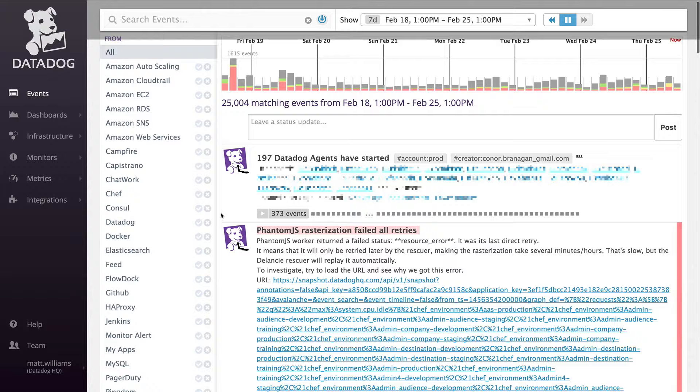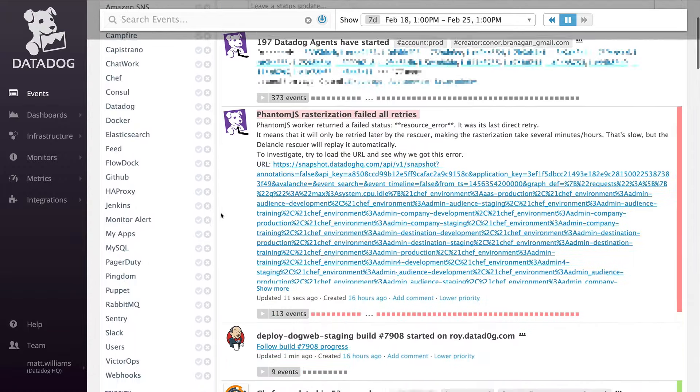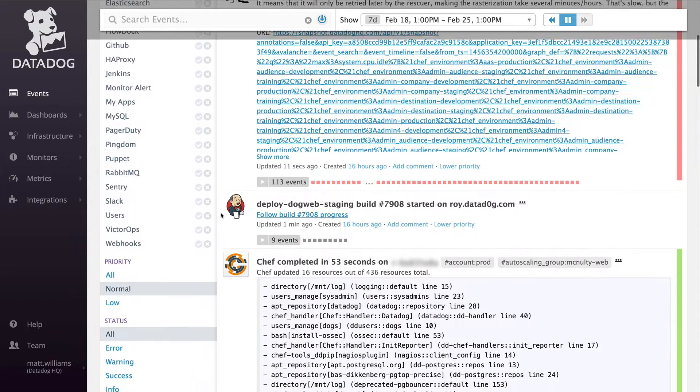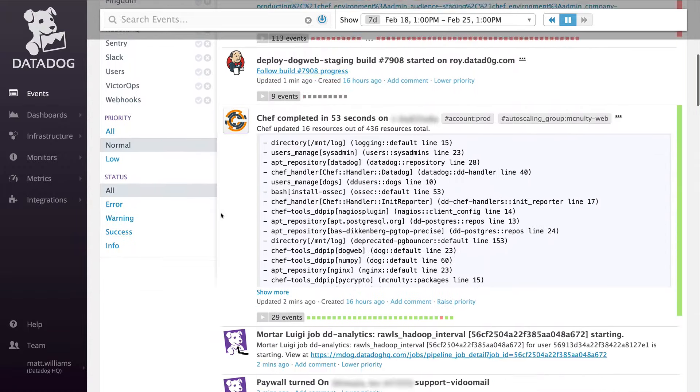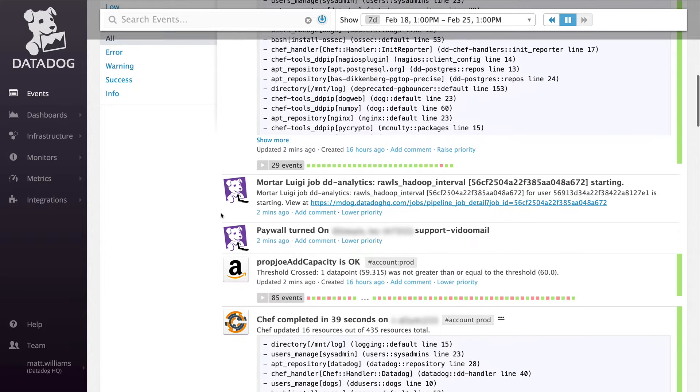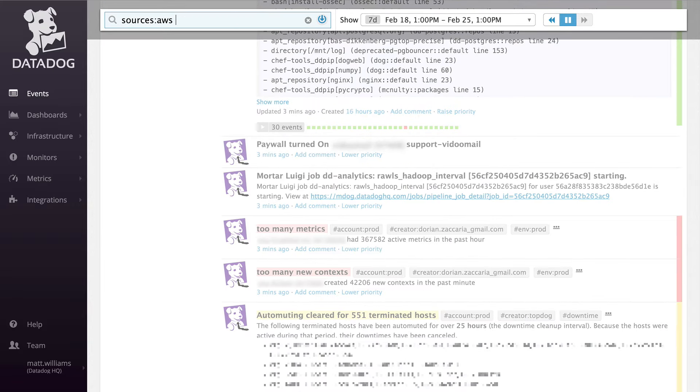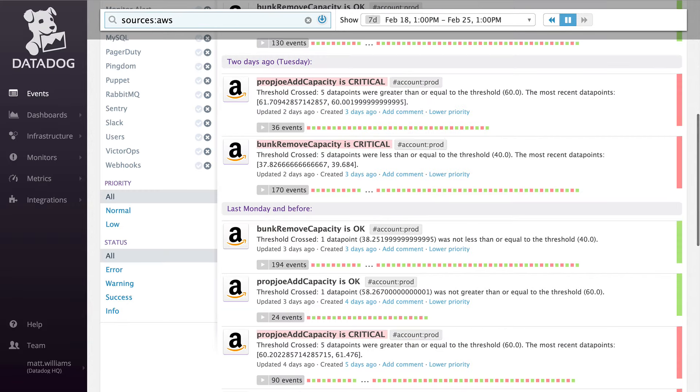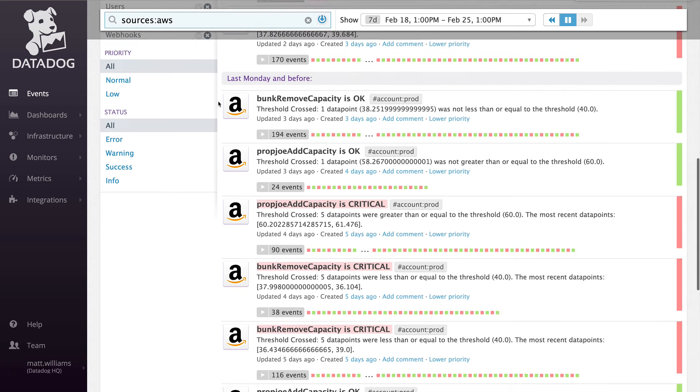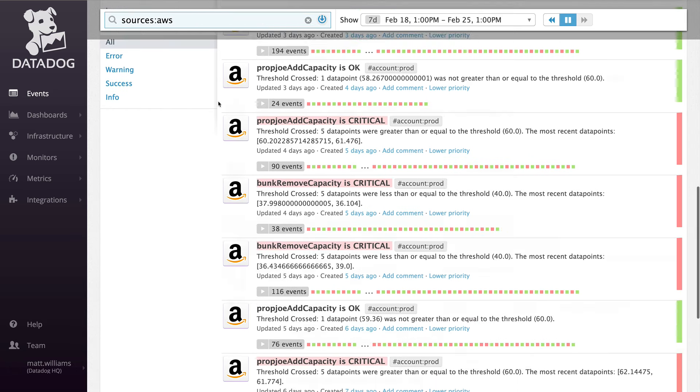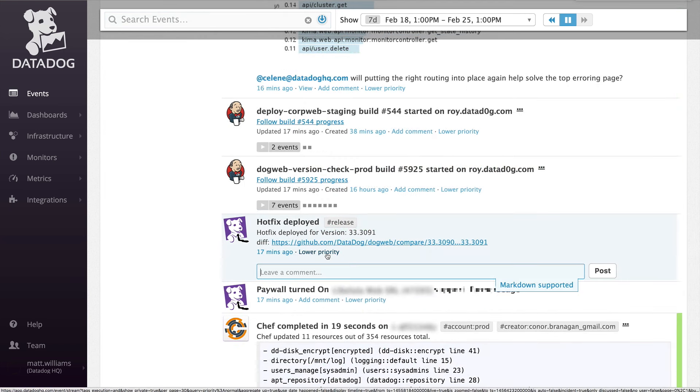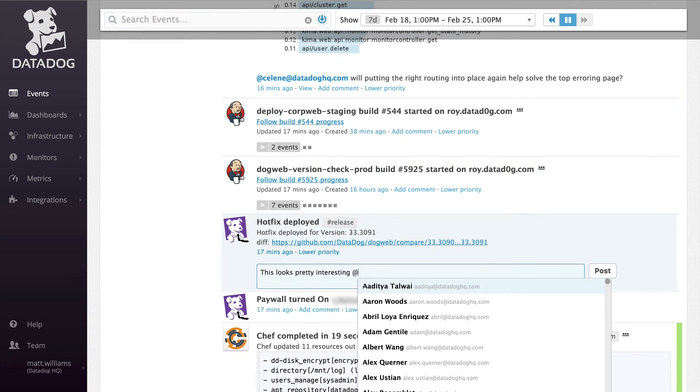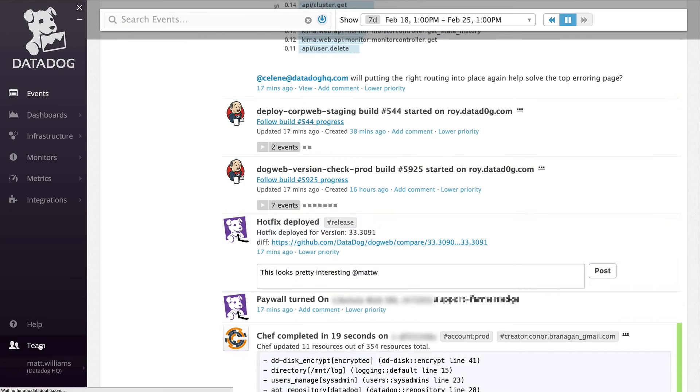The event stream aggregates discrete events happening across a user's infrastructure. It acts as a living, breathing document for all the changes going on in real time. Search for events by tag, source, or keyword. Related events will be aggregated together preventing noise and helping to keep things connected. Comment and collaborate using the same at notification system to send messages to individuals or teams.